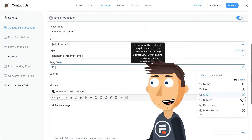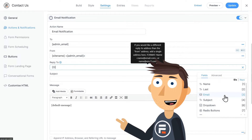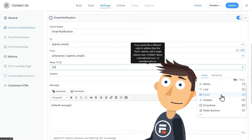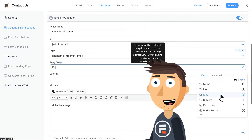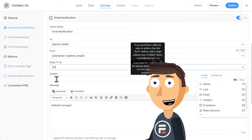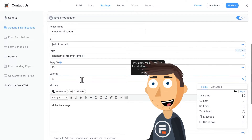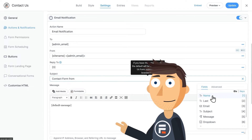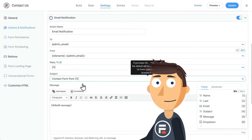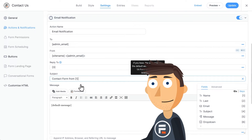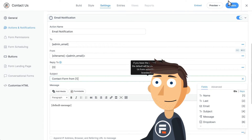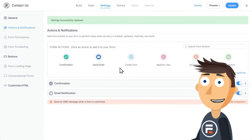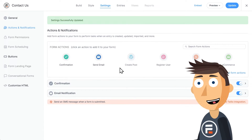How? This number in brackets in the Reply To area is a shortcode for the email field of the form. You can use the form shortcodes yourself too. If we don't want the automatically generated subject line, we could change it to something like 'contact form from,' and then choose the name shortcode. Let's update to save. Our form has been built and it does what we want when we hit submit, but does it look good?